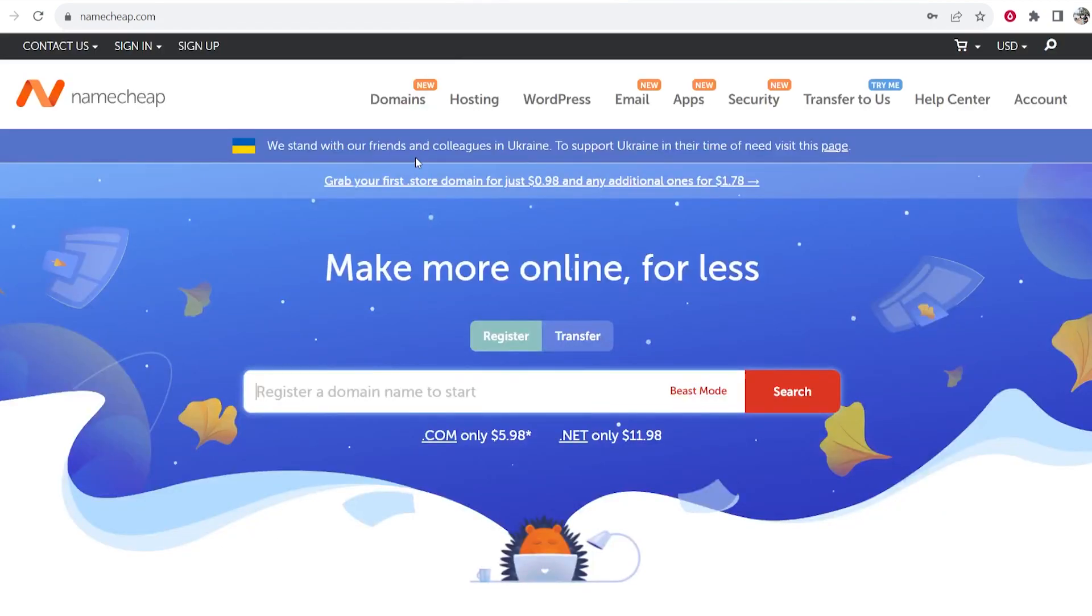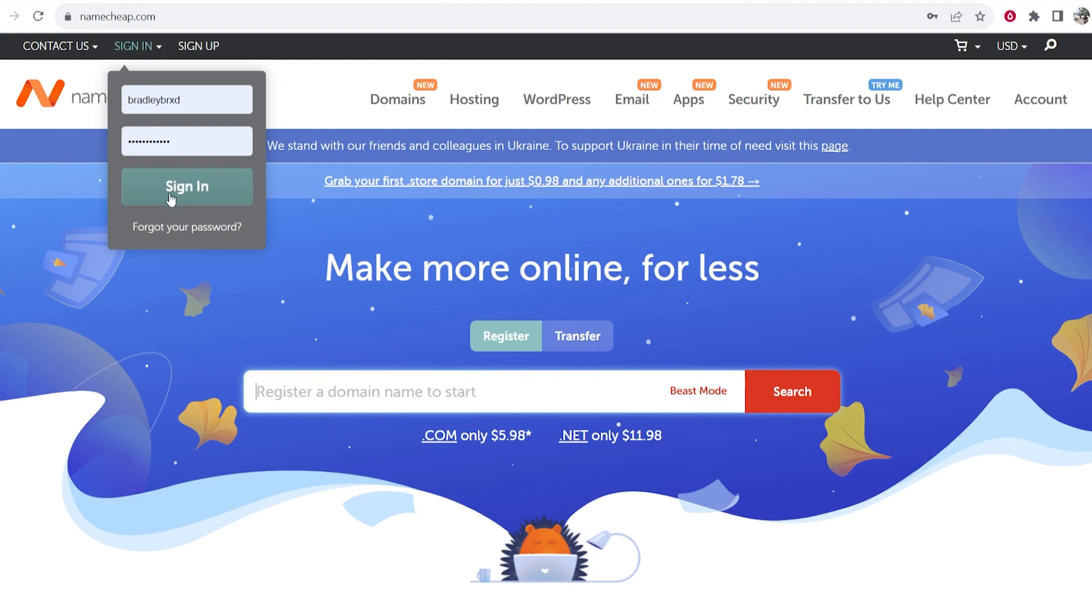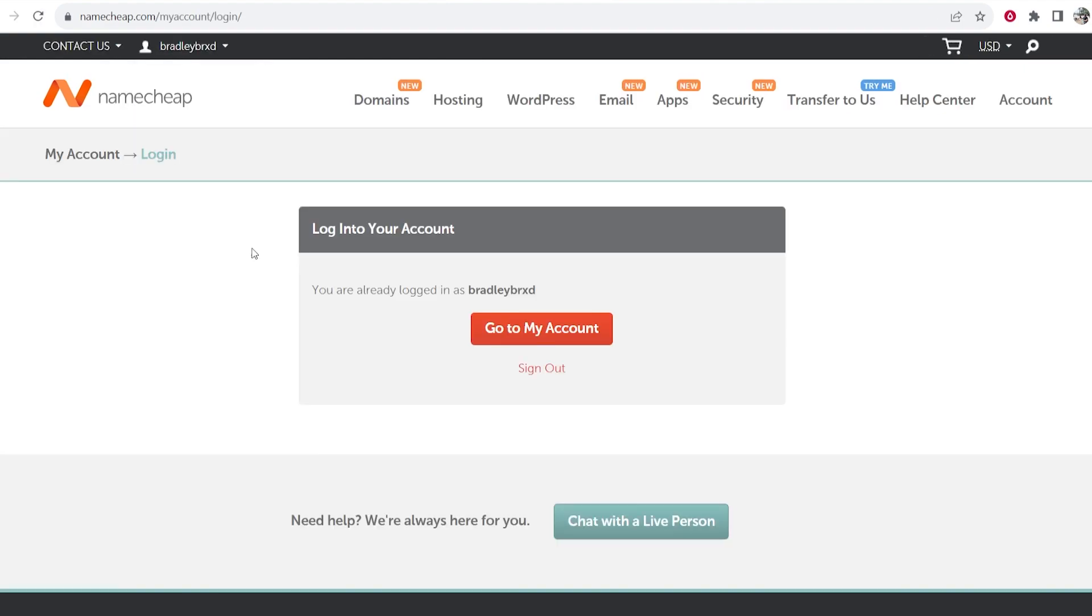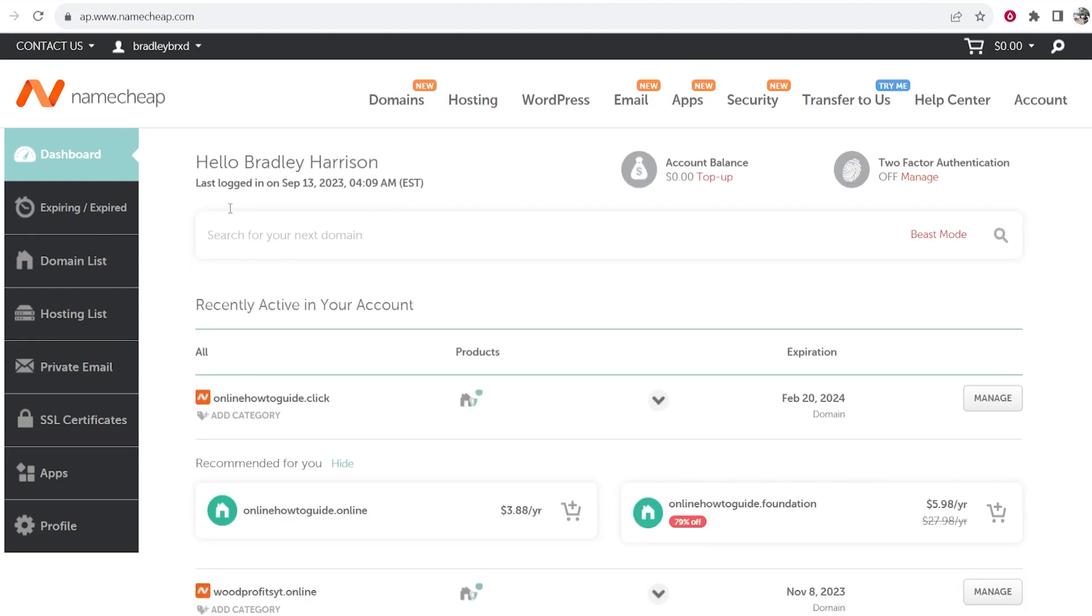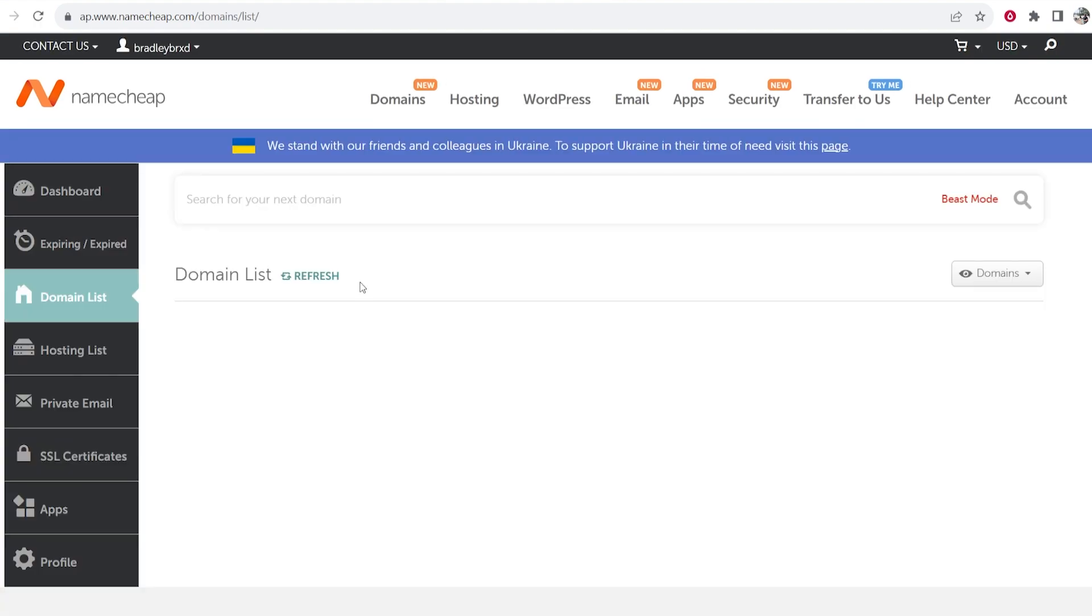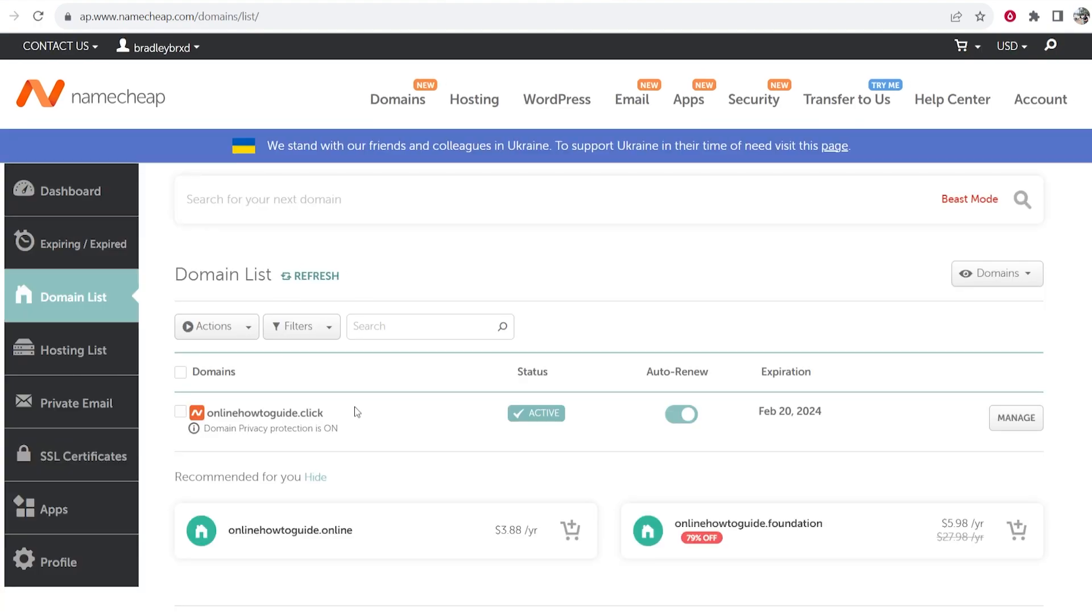So first you want to go to Namecheap, go ahead and sign into your account here and you want to head over to your dashboard or your account. Once you're in your dashboard you may see some domains but if you go to domain list on the left here you'll then be shown all of your domains.